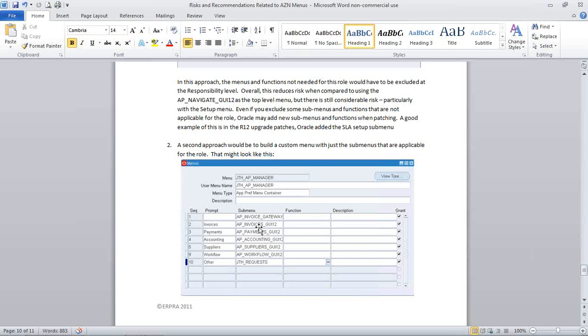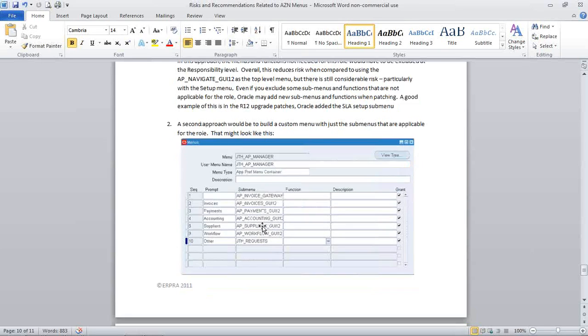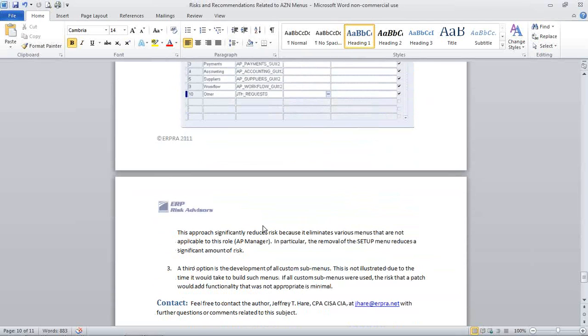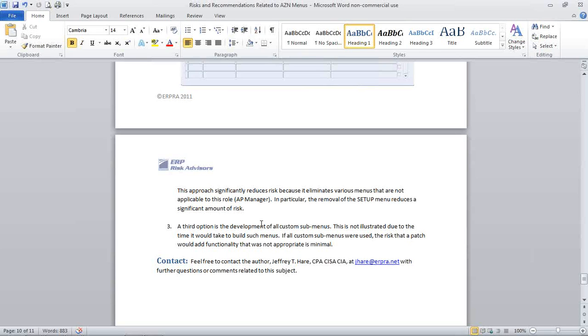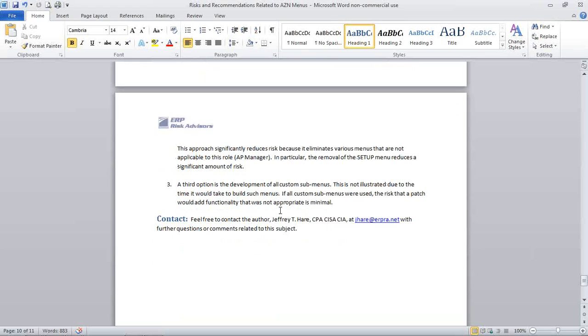I can't get into security design in a lot of detail, but I just wanted to go through AZN menus. And this is a topic I think that there's a lot of organizations that still have some risk in. I often find AZN menus still out there in a production environment, even though in some cases organizations have gone through and done some work in AZN menus. So, hopefully this blog is helpful. If you have any questions on this topic or anything else, please contact me at this information. My email address is jhare@erpra.net. Thanks and have a great day.